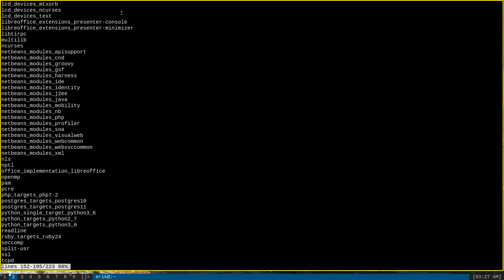What this portageq command does is show all enabled use flags, those enabled by your profile, those enabled in make.conf, and those one-off flags enabled for specific packages. As such, the output is much, much larger, but this is technically a much more detailed and complete view of your use flag system-wide.